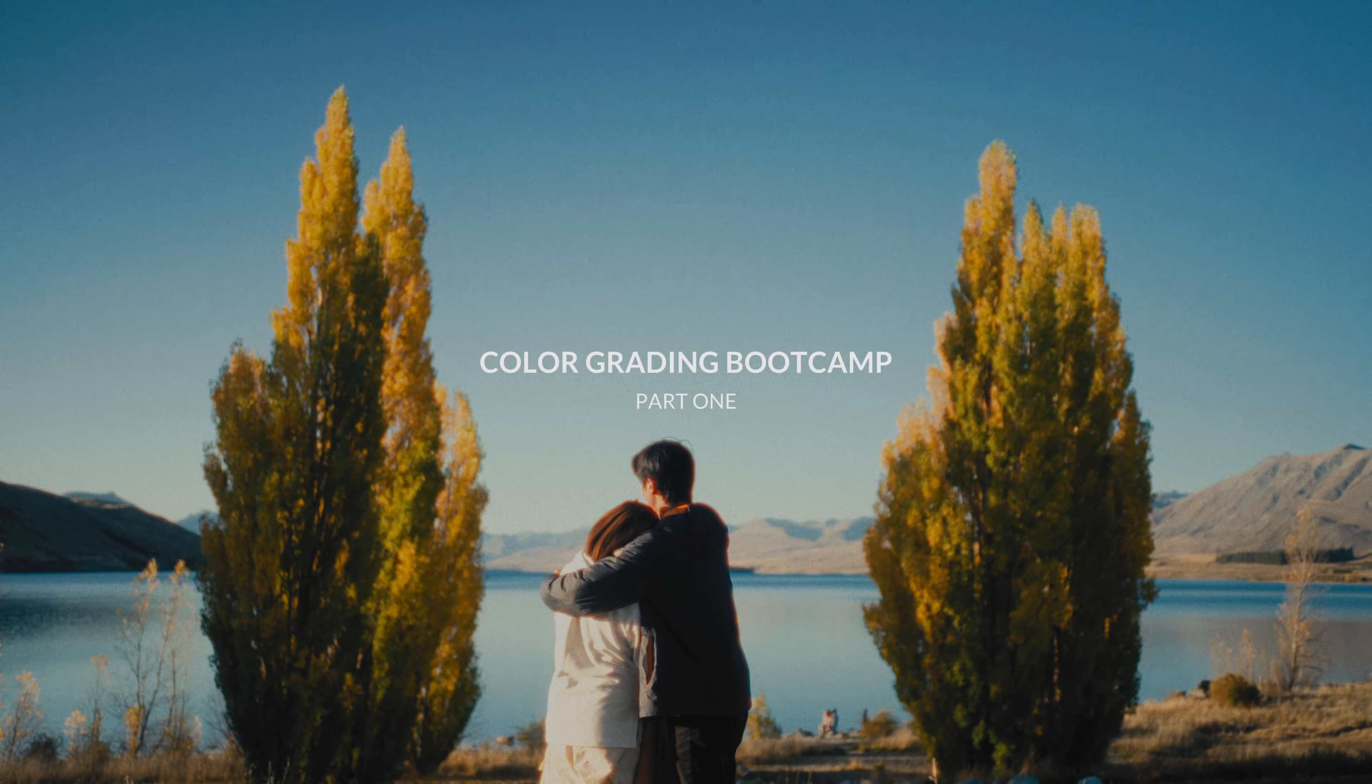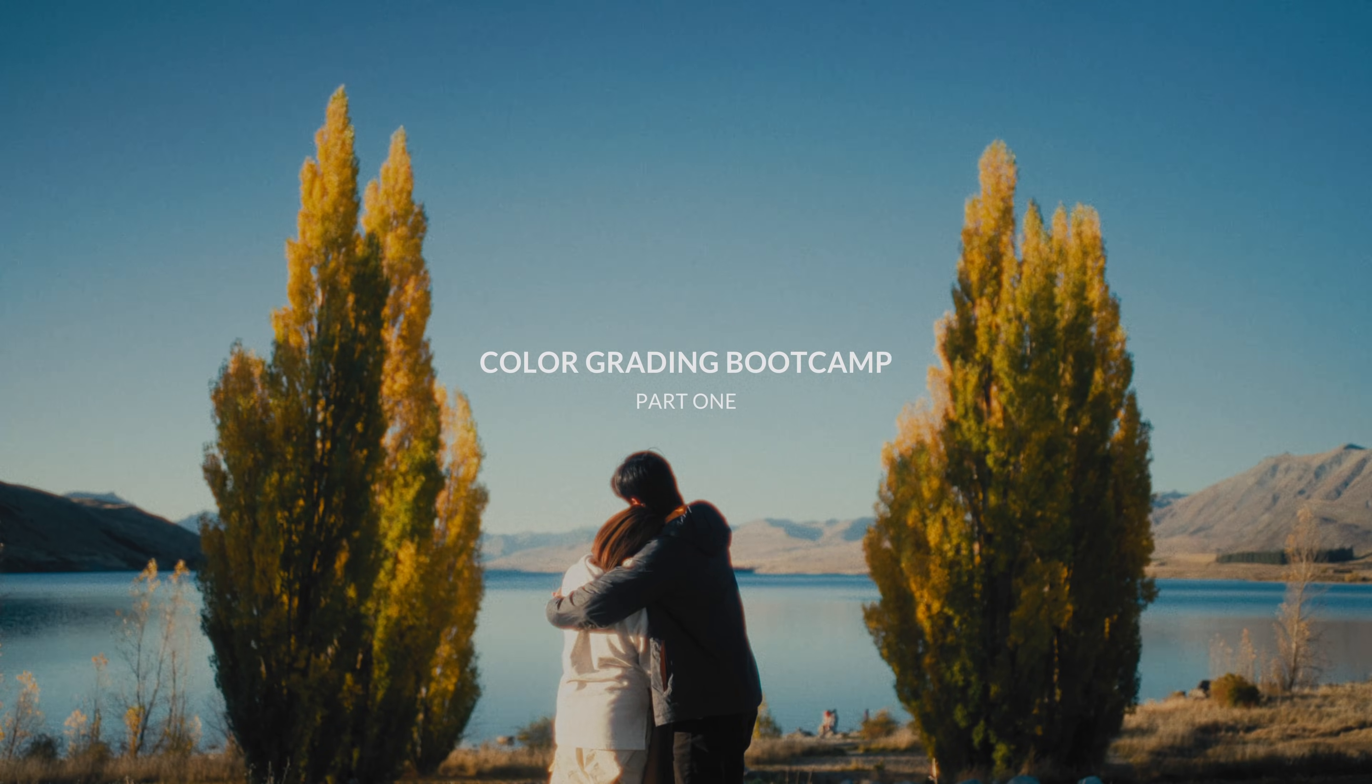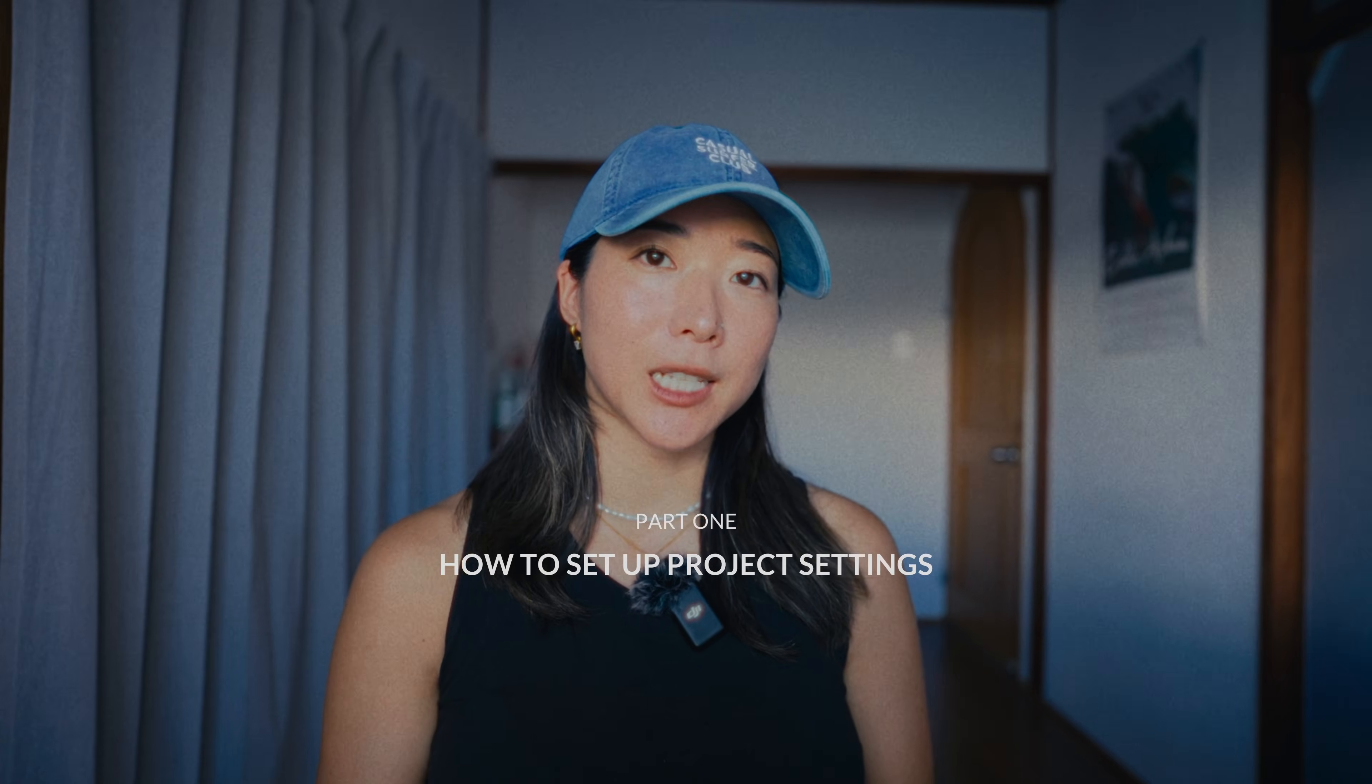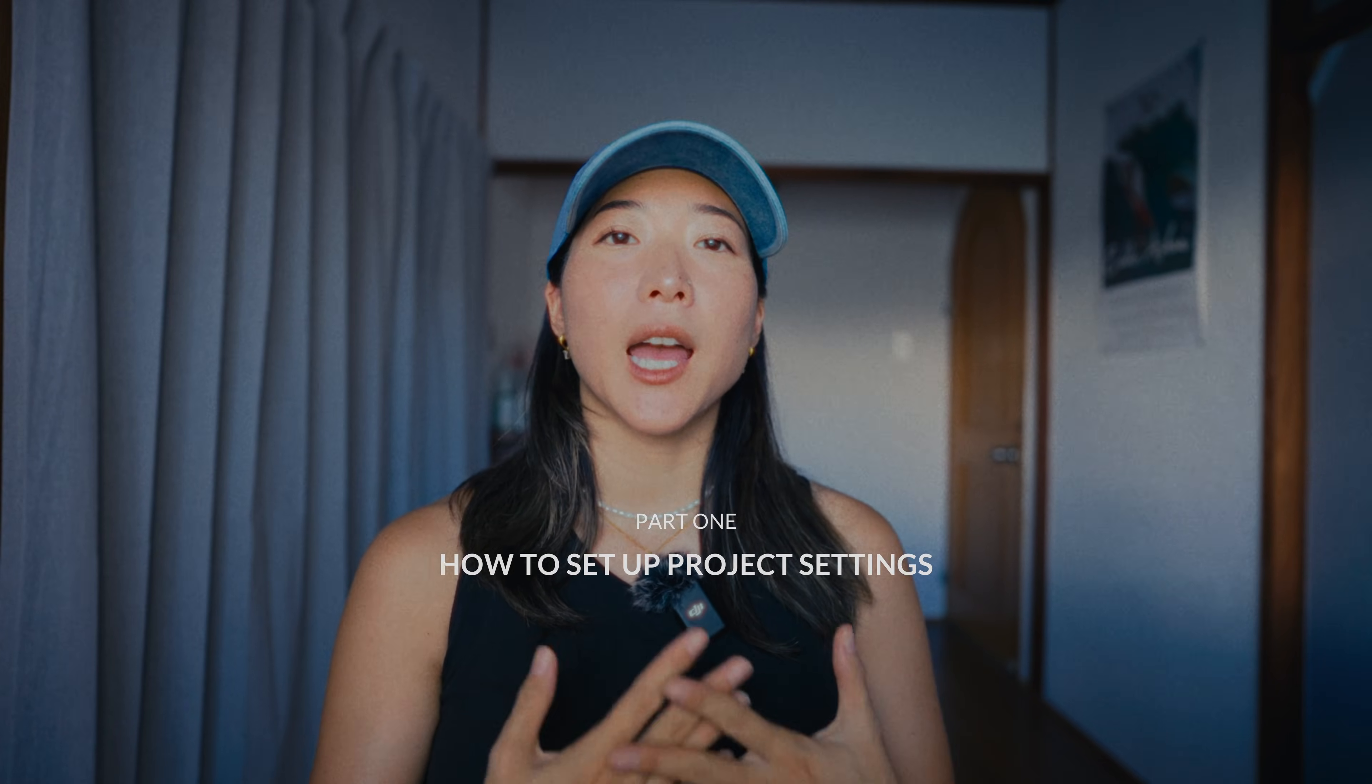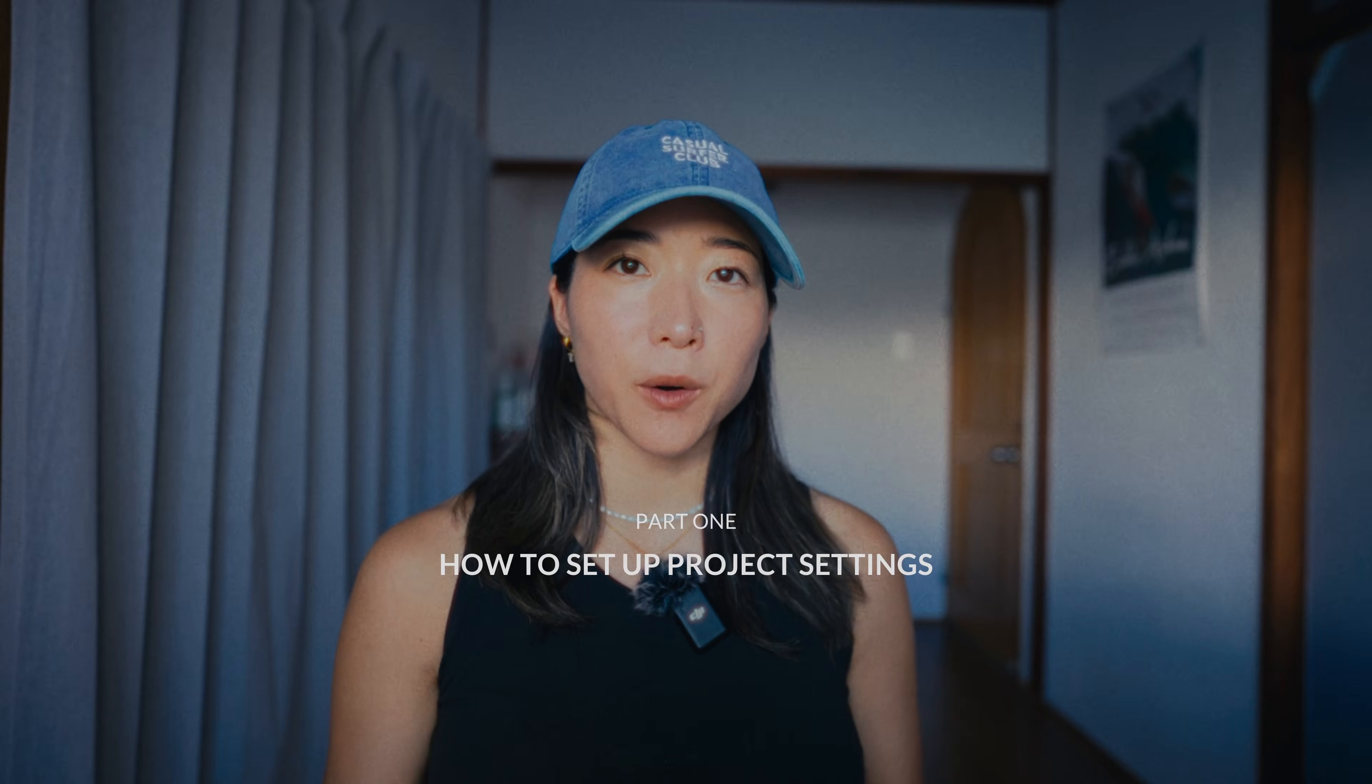We created a three-part color grading bootcamp sharing how we color grade our YouTube videos. This is part one where I share how we set up our project settings because it's a crucial first step to making sure everything is set correctly before moving forward.